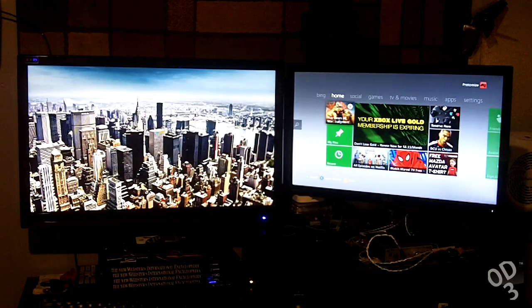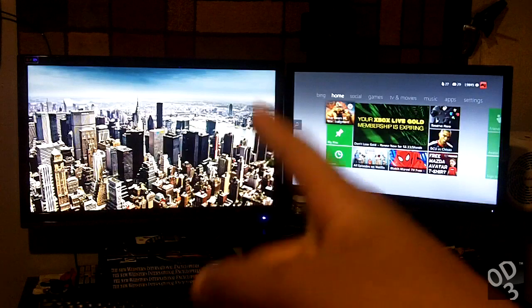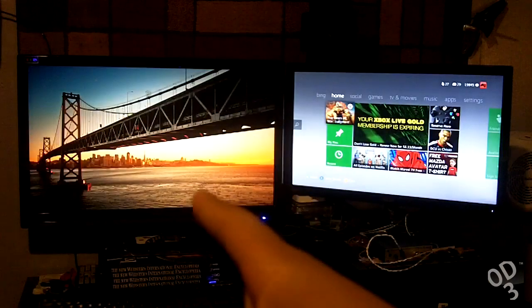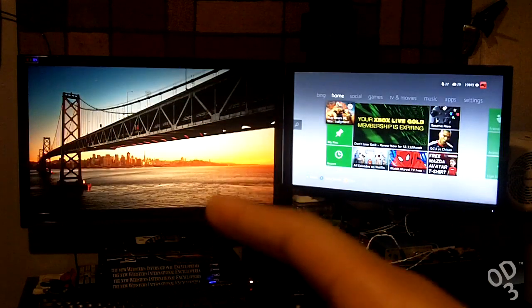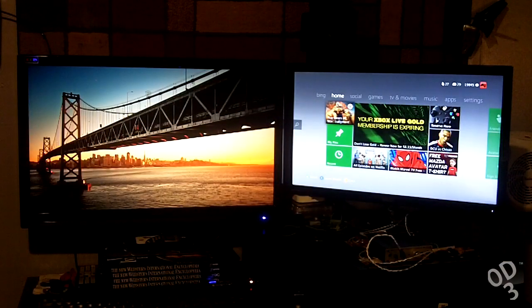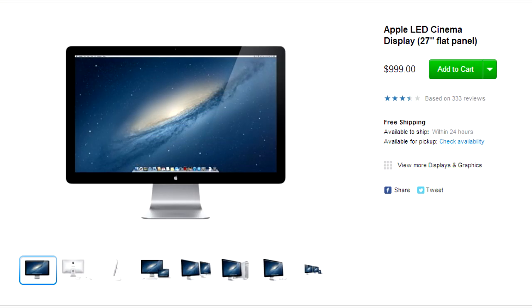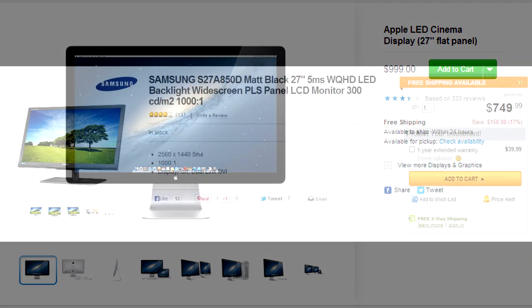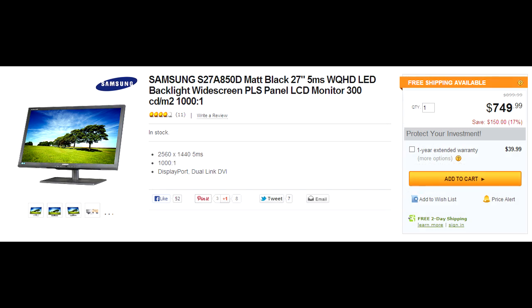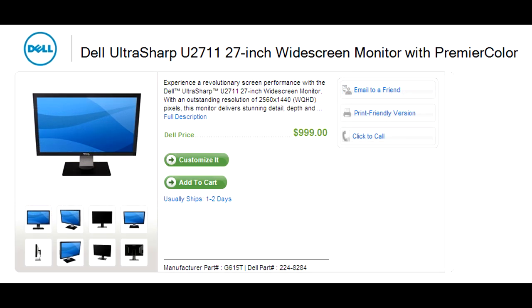So I started to do more research and realized that essentially this monitor right here, which retails for $329 free shipping, uses the same panel that's in the Apple Cinema, which costs $999, as well as other models from Samsung and Dell, which also cost about $800, $900, $1,000.